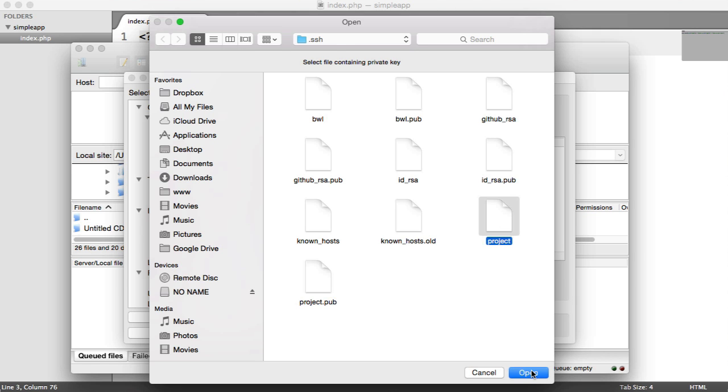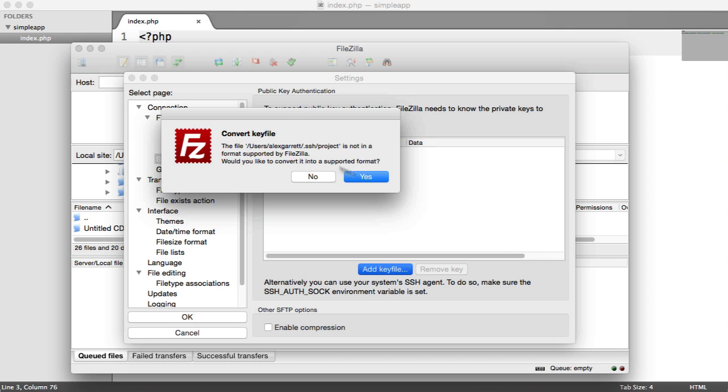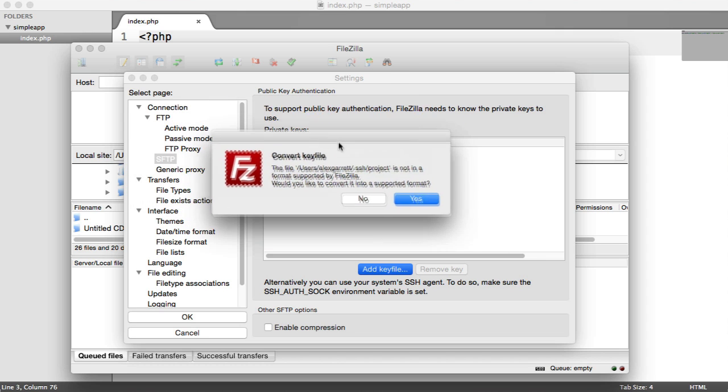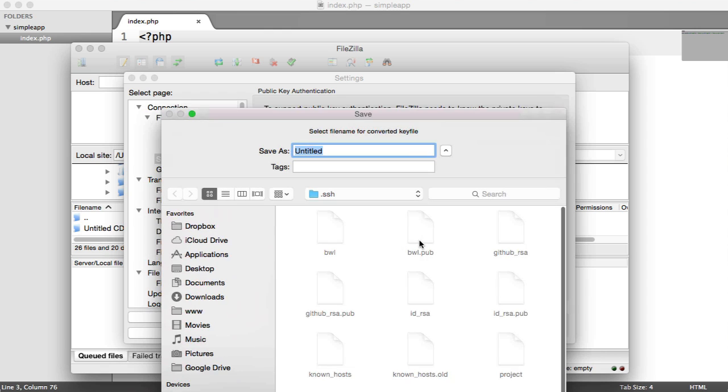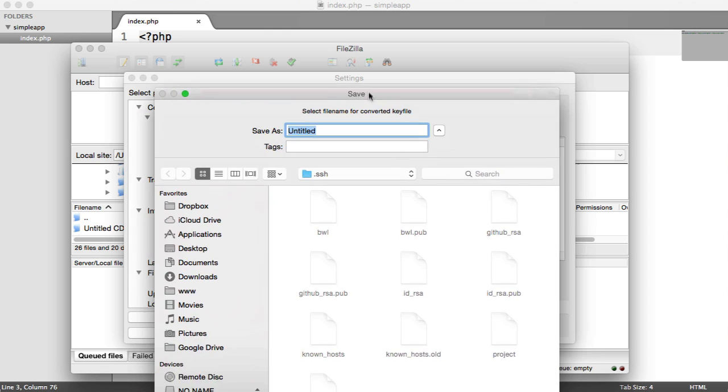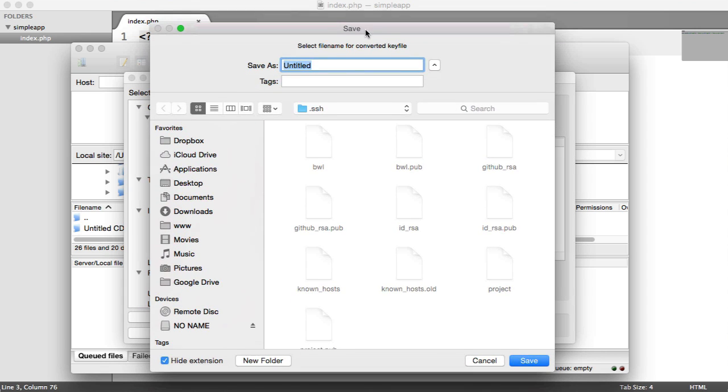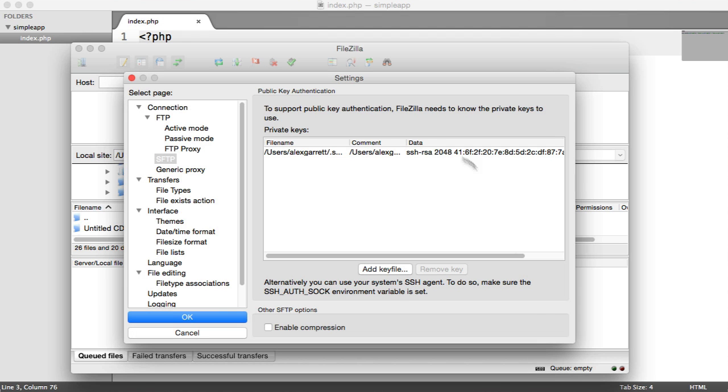So I'm going to select this and hit open and FileZilla will prompt me to convert the key file to a supported format. So we just follow this along and hit yes and we just have to resave this so I'm going to call this project underscore FZ for FileZilla. So hit save and that will go ahead and add that to your keys.